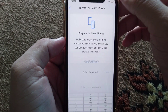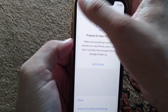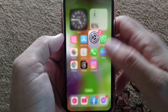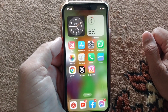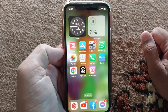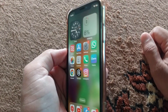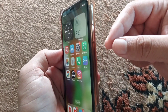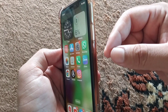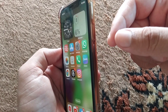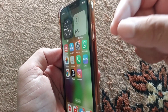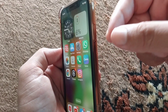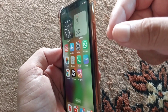Enter your passcode and reset network settings on your iPhone, then check if your problem is fixed. If you are still facing this problem, take out your SIM card, clean it, and then reinsert your SIM card to fix this problem on your iPhone.